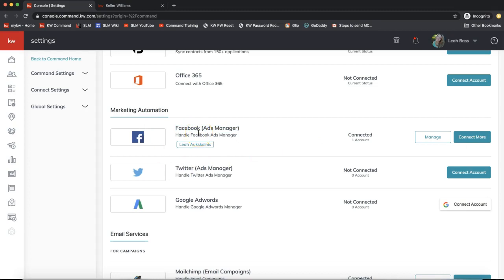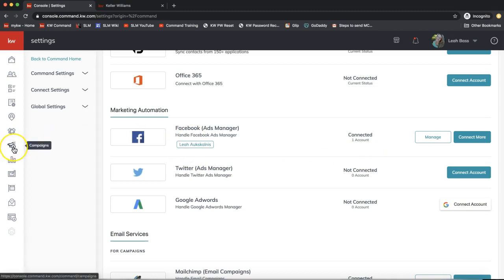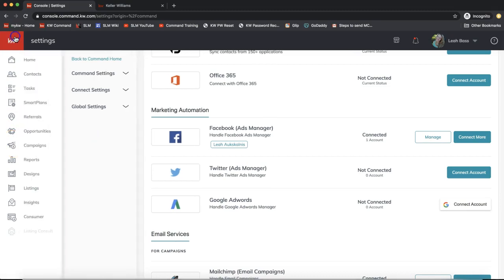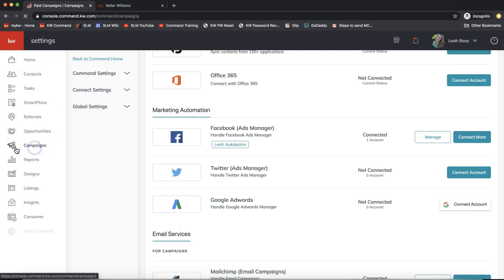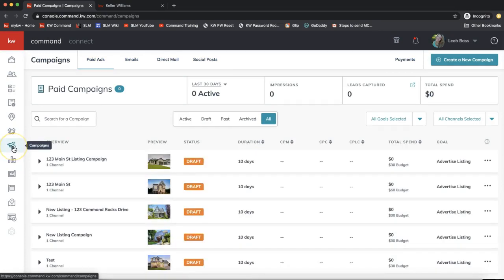Once you're done with that and you see your name under the Facebook Ads Manager, let's go over to the Campaign section of Command. On the left-hand side menu, if you hover your mouse over any option it'll pop out telling you what it does. About halfway down, click on the Campaigns option — it kind of looks like a megaphone.